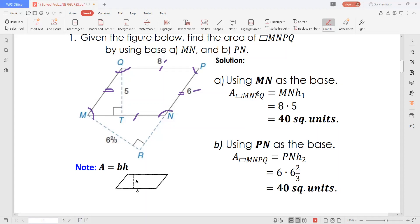Using the first base, MN, take note that MN measures 8 units and the height measures 5 units, so the area must be 8 times 5, which is 40 square units.